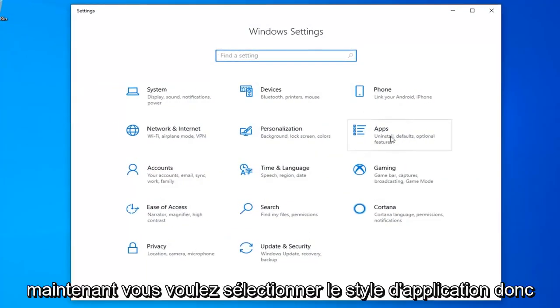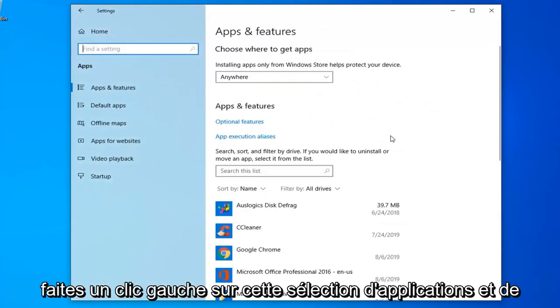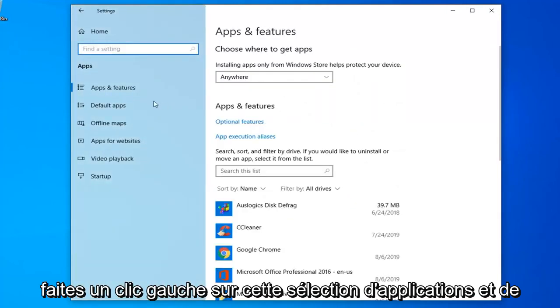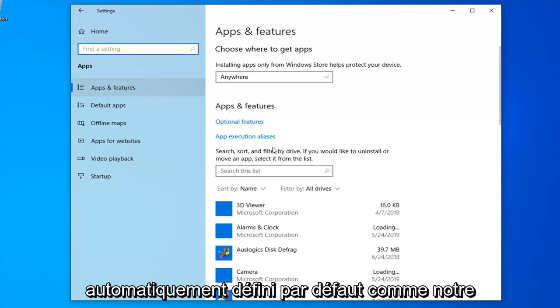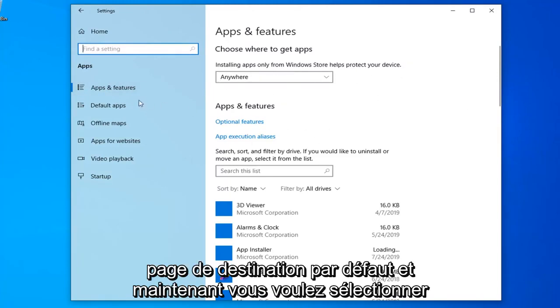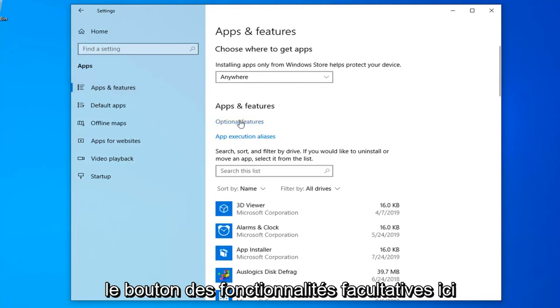Now you want to select the apps tile, so left click on that. Select apps and features on the left side if it's not automatically set as the default landing page. Now you want to select the optional features button.